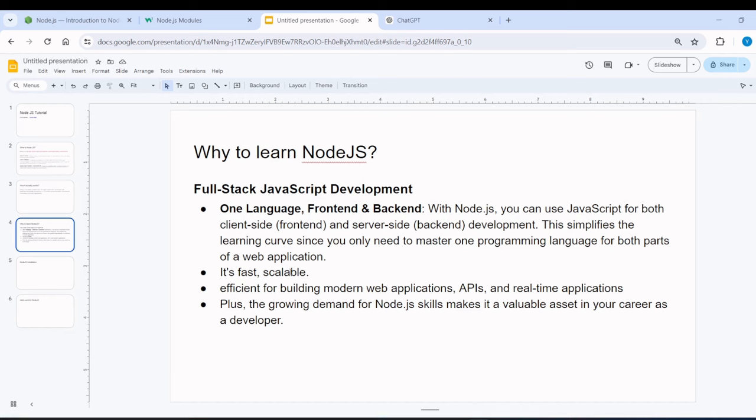Another thing is, Node.js is very fast and scalable. And Node.js is great for modern web applications, APIs, and real-time applications. There are a lot of things that Node.js can do very easily. And the same thing, Node.js has a lot of value in the market. It's great for your career growth as a developer.